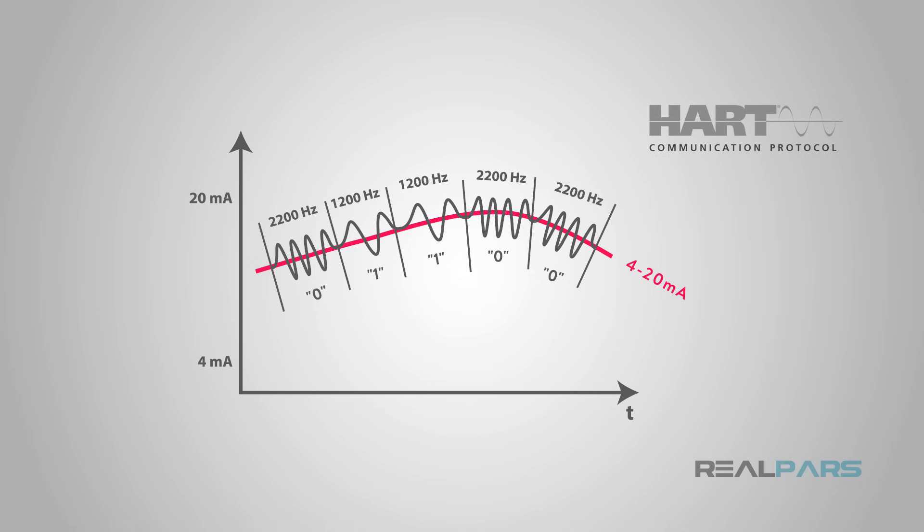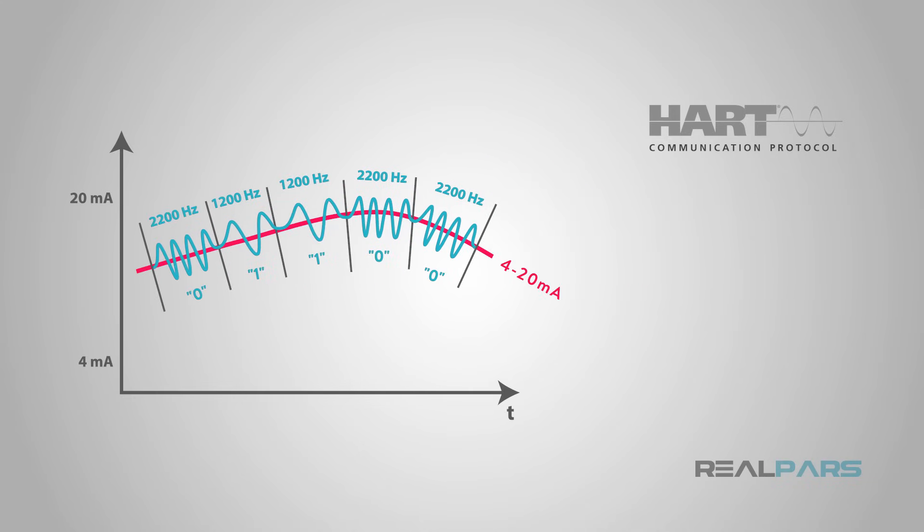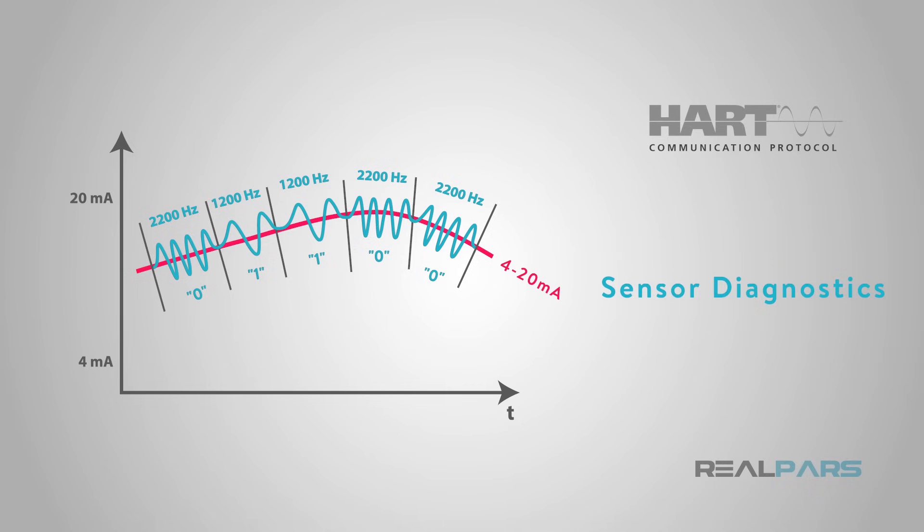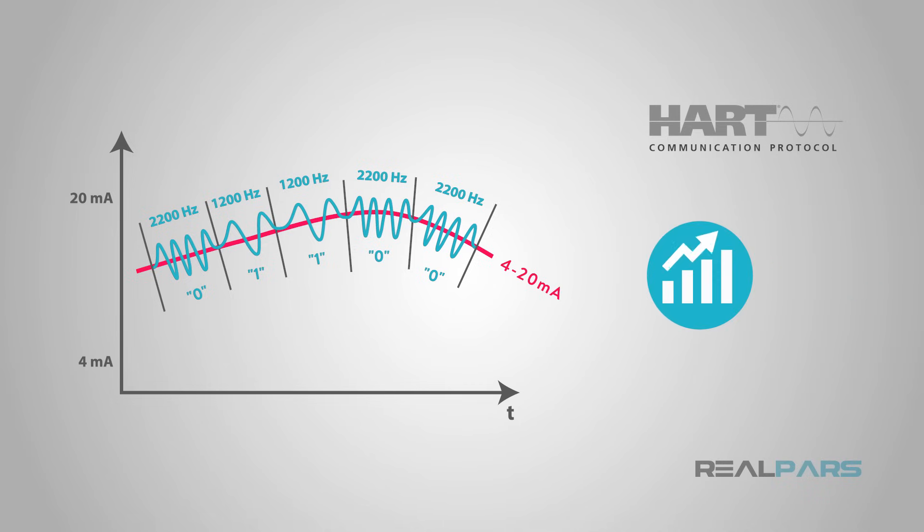With HART, we can send analog data, the measured value of the process variable, along with the digitally transmitted data such as a tag name or calibration settings or sensor diagnostics. This would be a real productivity enhancement for the process plant.